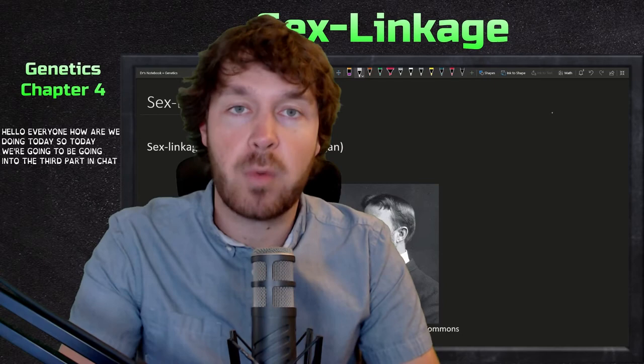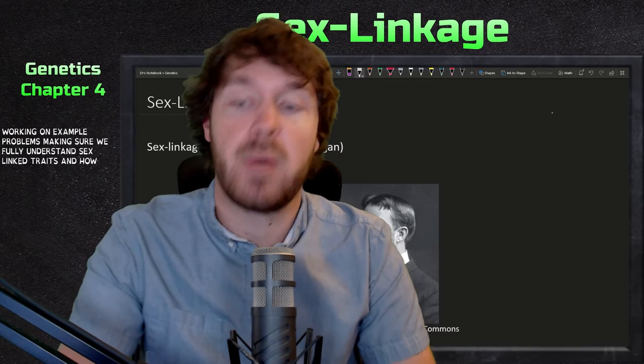Hello everyone, how are we doing today? Today we're going to be going into the third part of chapter four, which discusses sex linkage. There'll be one more video in chapter four coming up after this where we'll be working on example problems, making sure we fully understand sex-linked traits and how to do Punnett squares related to them.